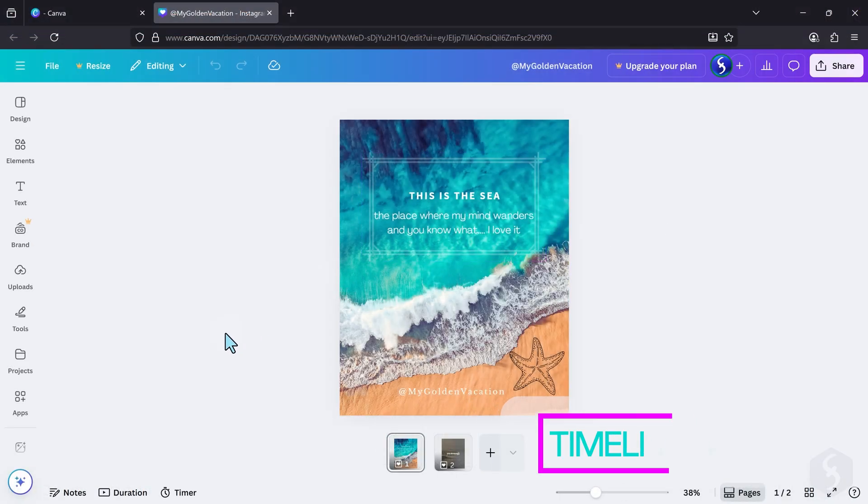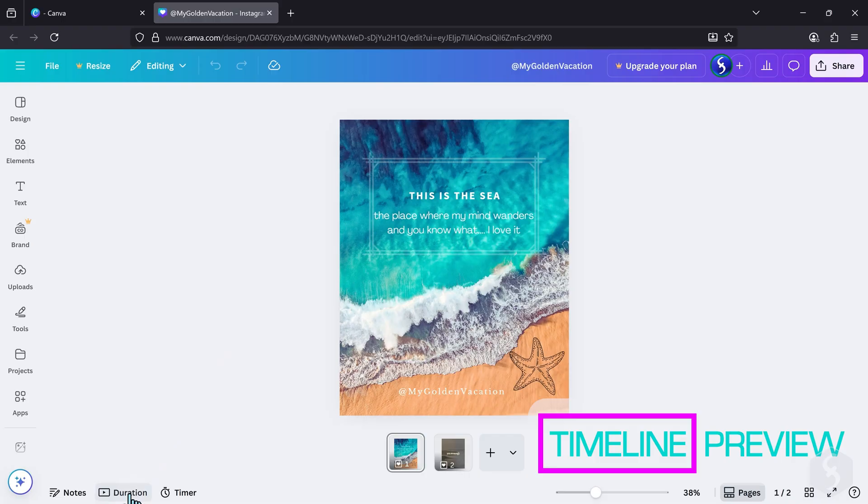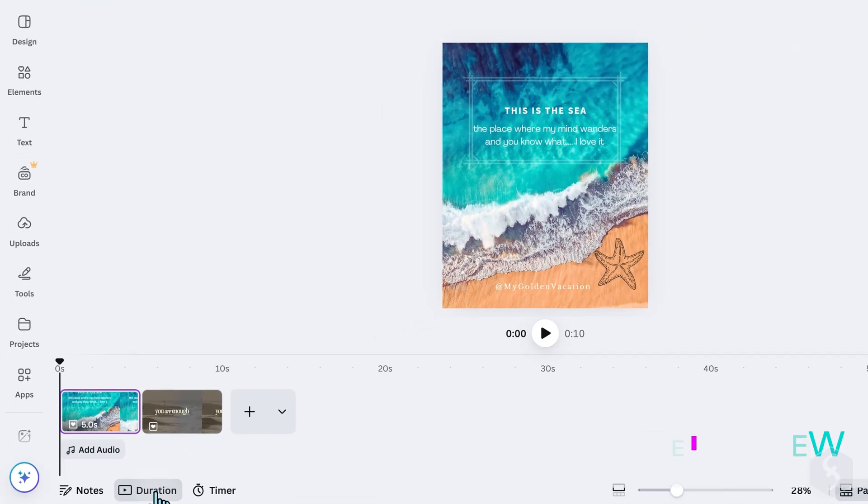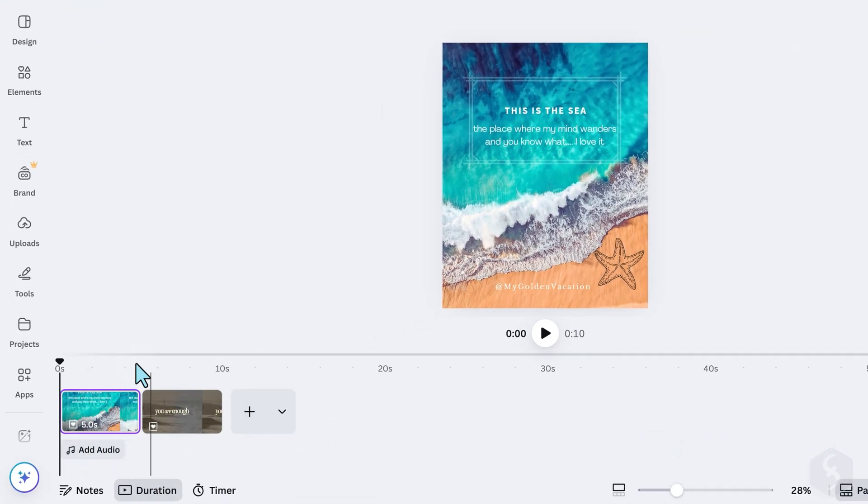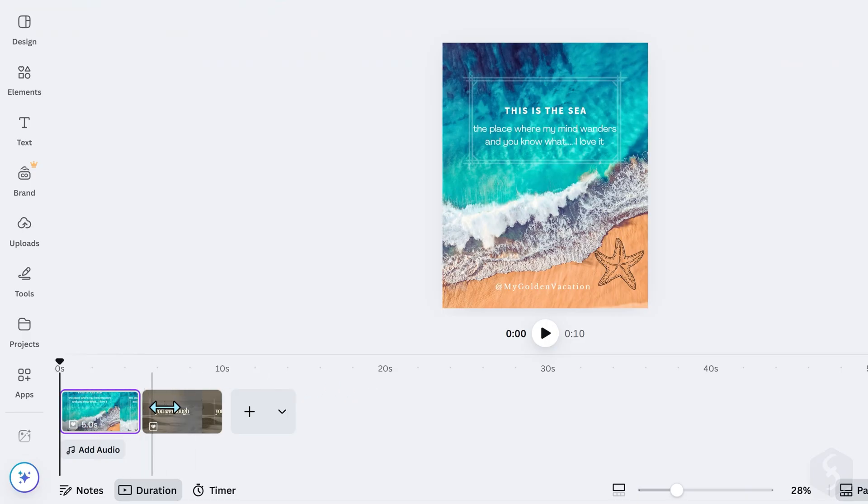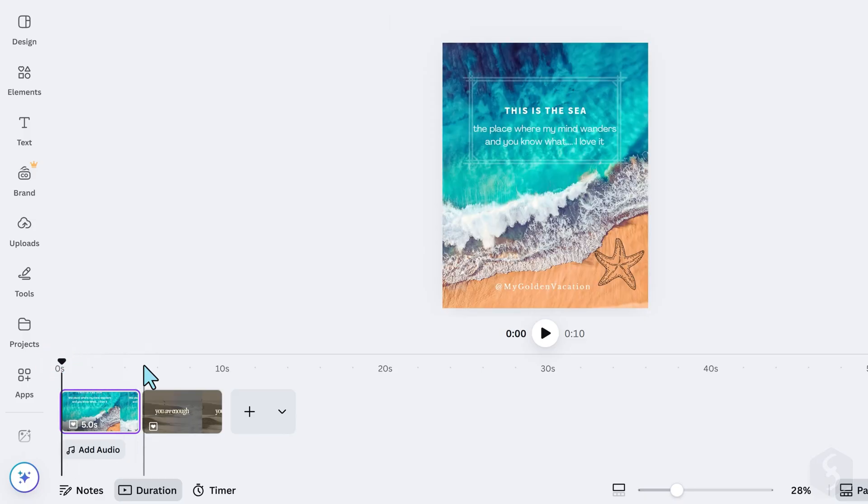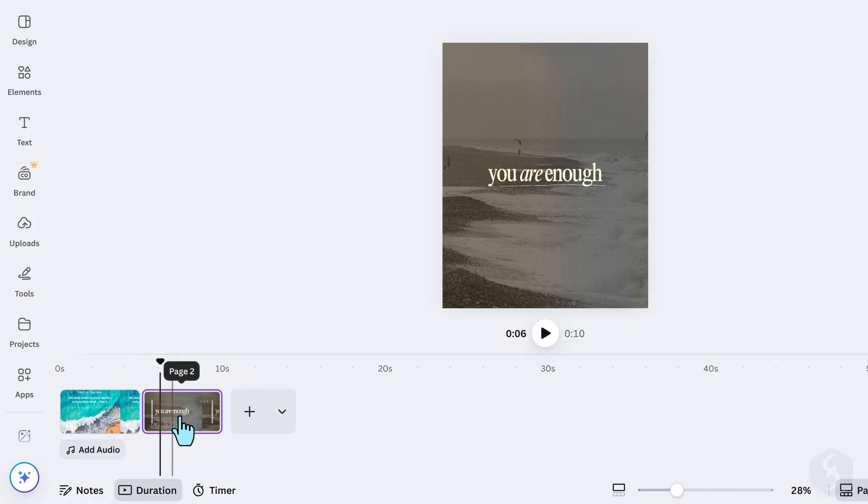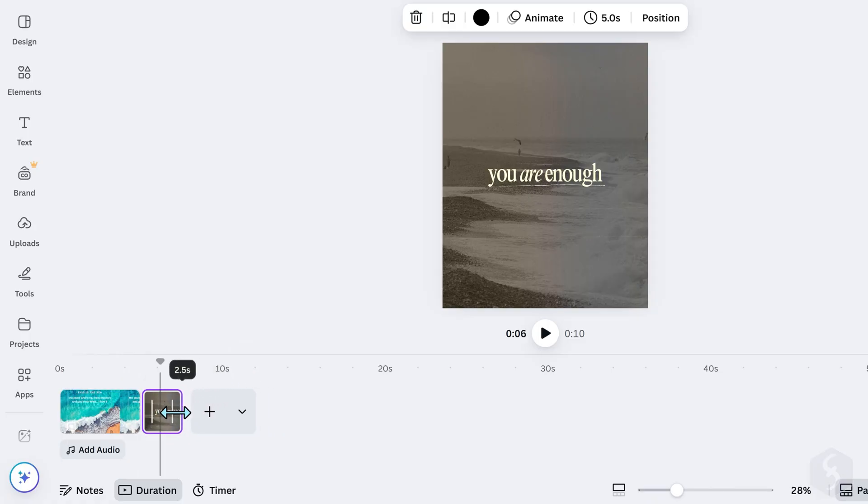You can switch to a Timeline preview by going to Duration in the bottom left corner. Each page is shown as a video clip, lasting five seconds by default. You can preview by clicking on the Timeline to place its marker in time and pressing the Spacebar key.